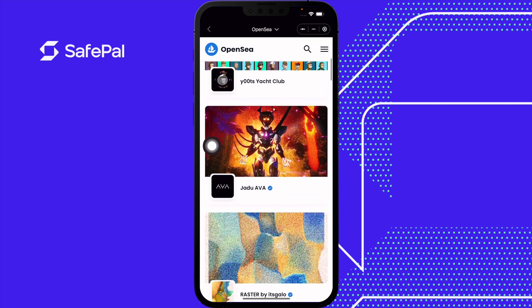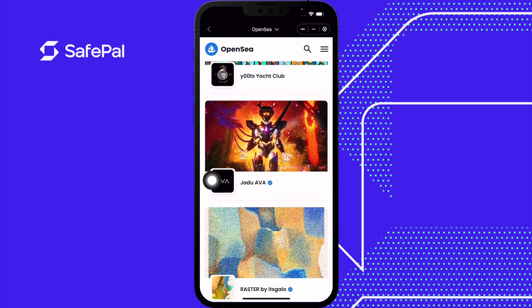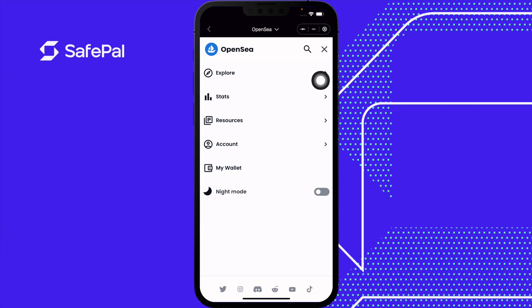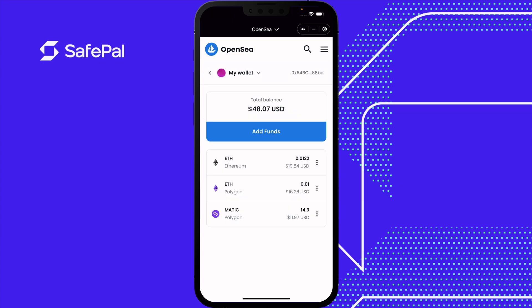When you see a blue checkmark on a project, that means it's been verified by OpenSea themselves. At the top right corner you have three dots — this is a drop-down menu and we're going to go to My Wallet. This is what our wallet looks like. As you can see the money is pre-loaded. We have Ethereum, Ethereum on the Polygon chain, and Matic.